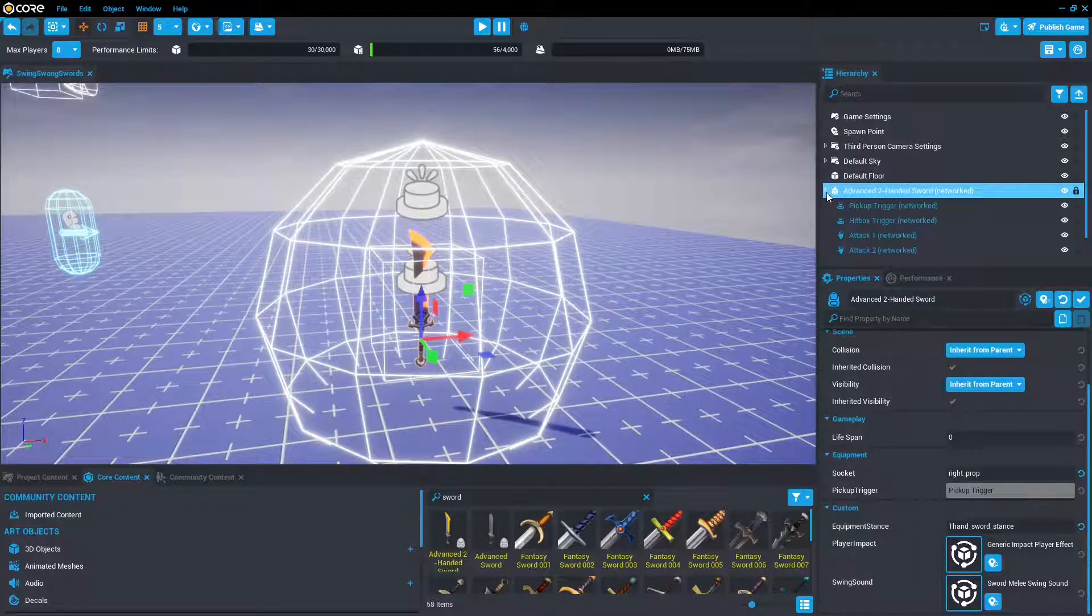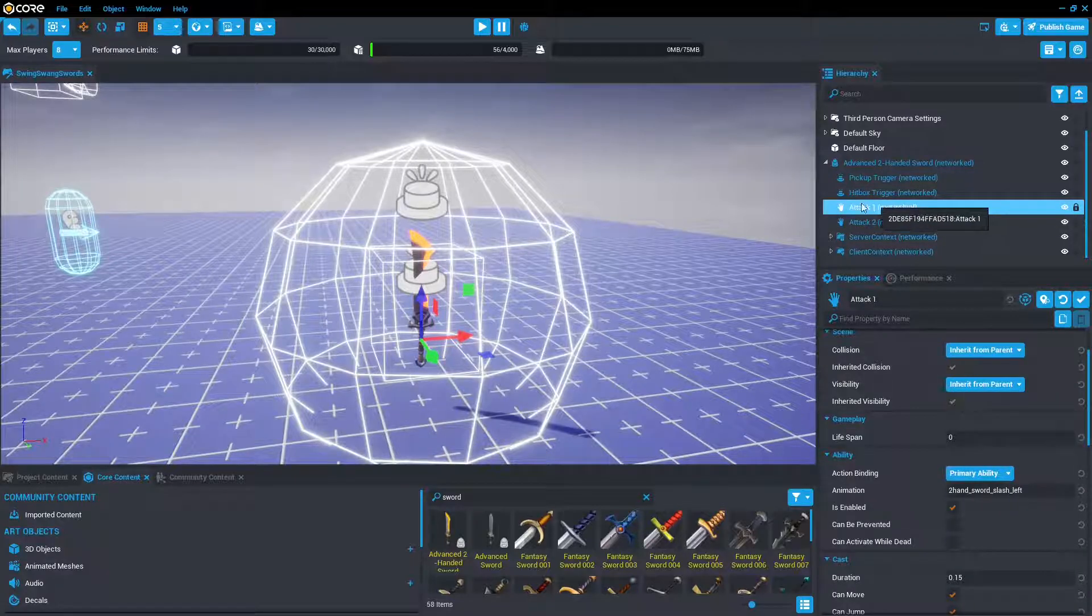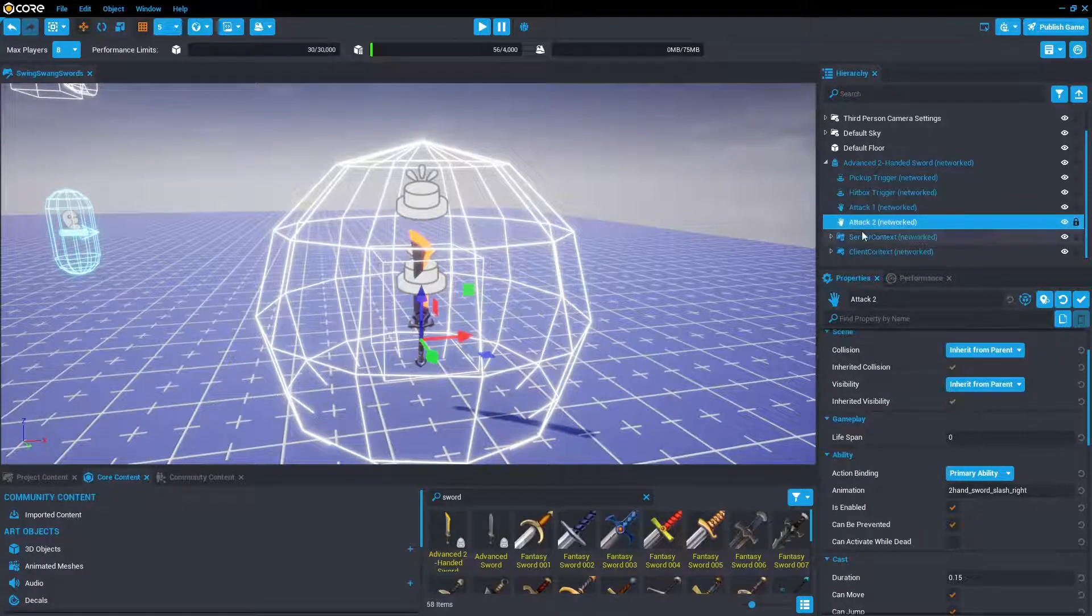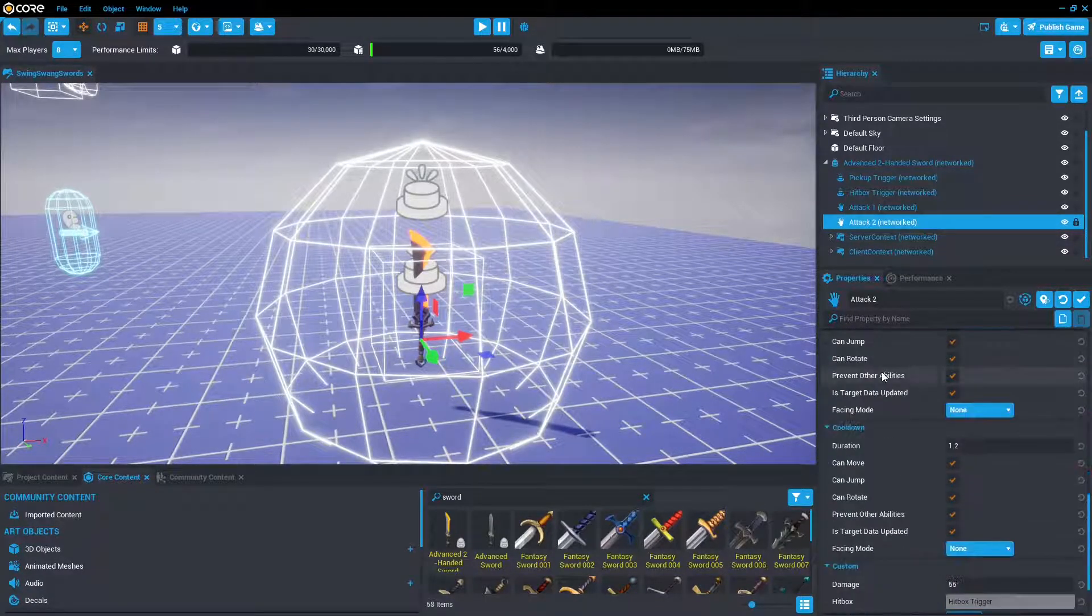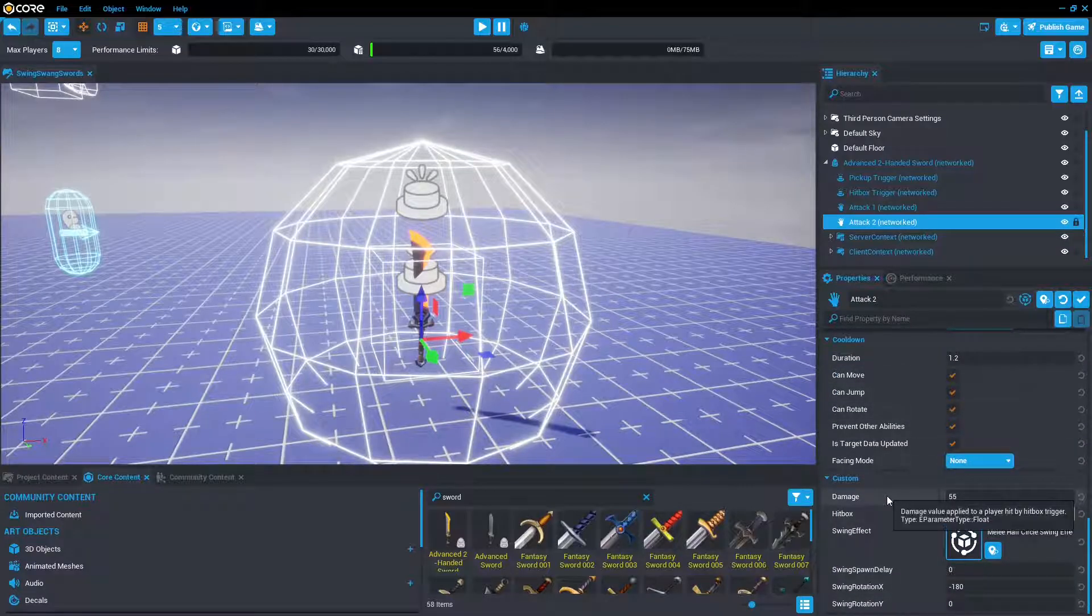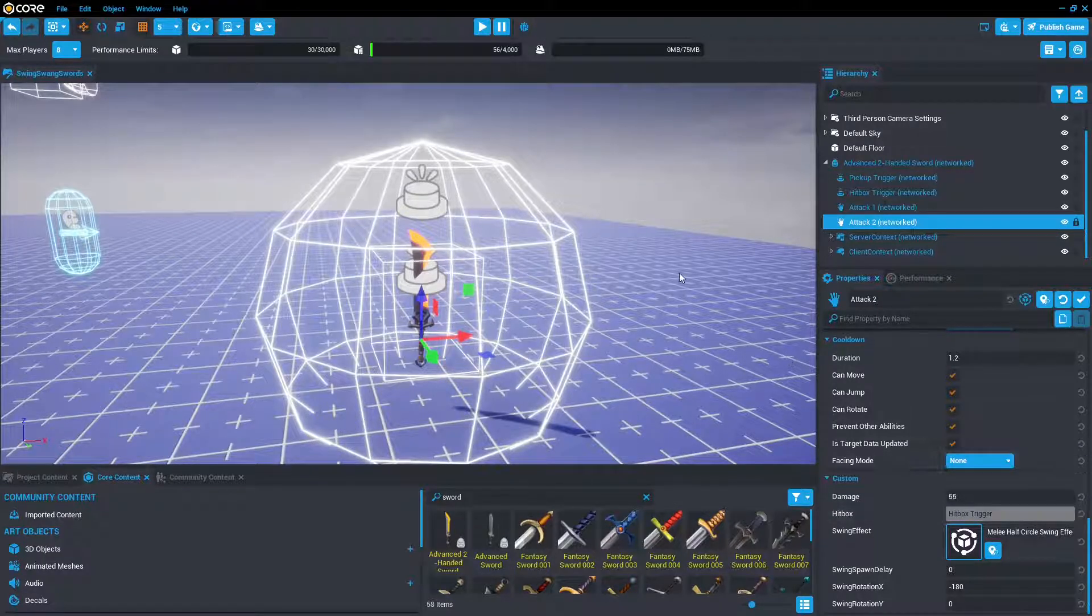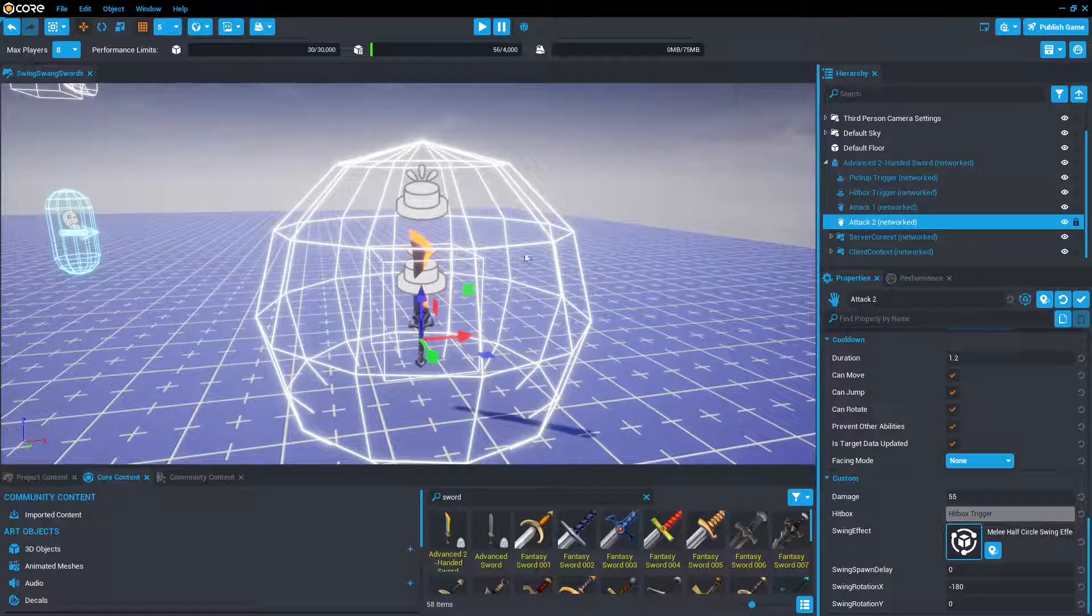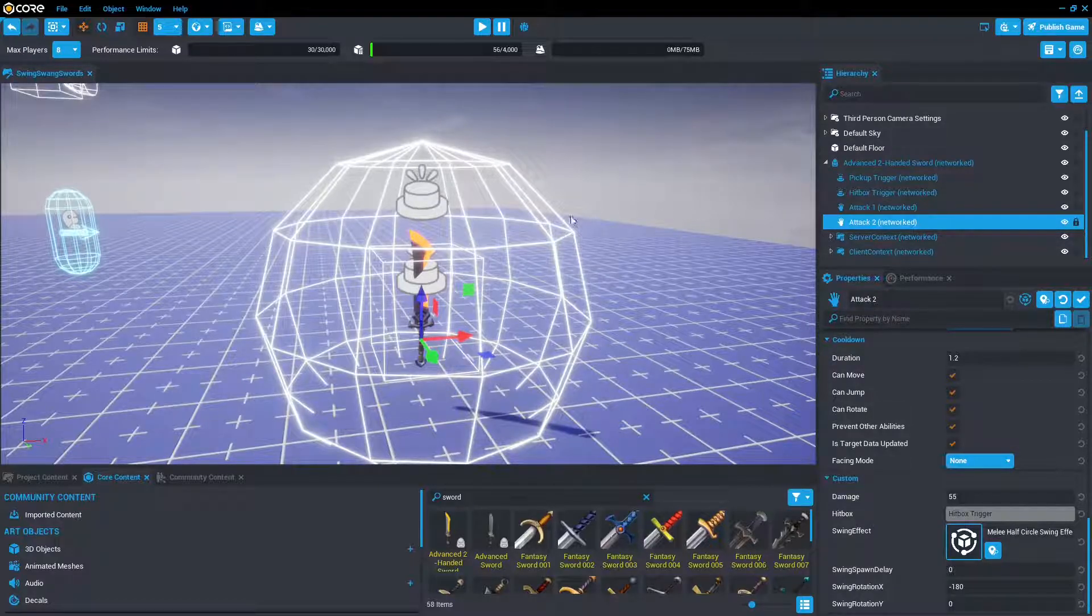And then we can see that there are two abilities underneath. This is for attacking left and then slashing right. There's also where you change the damage. So if you scroll to the bottom, you can see that there is a section for damage, and you can actually have different hitboxes if you wanted maybe two different sizes or something. And then there is the swing effect. That is essentially the trail that appears while the sword is being swung.